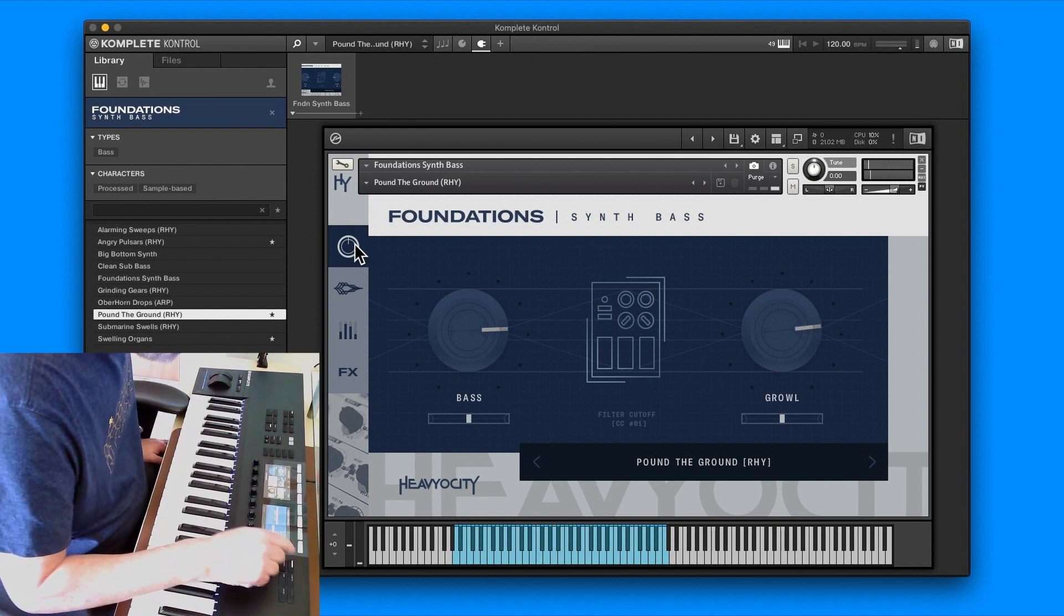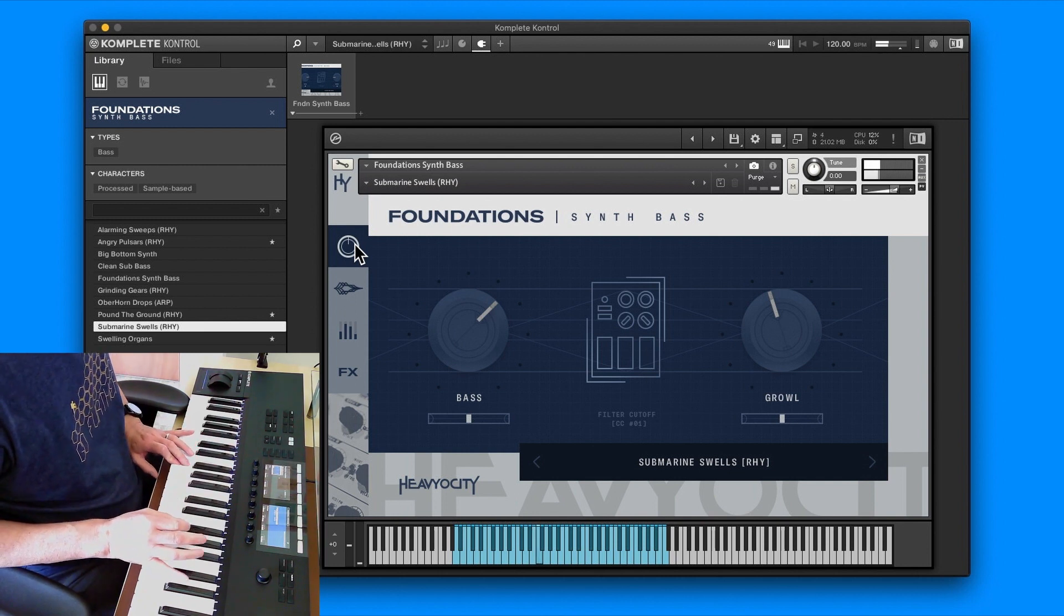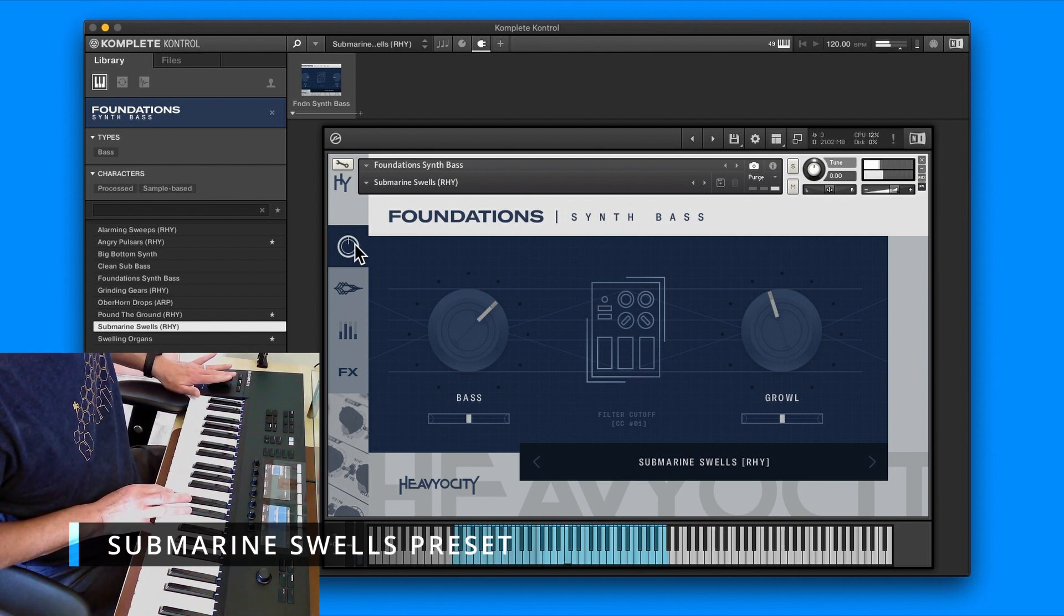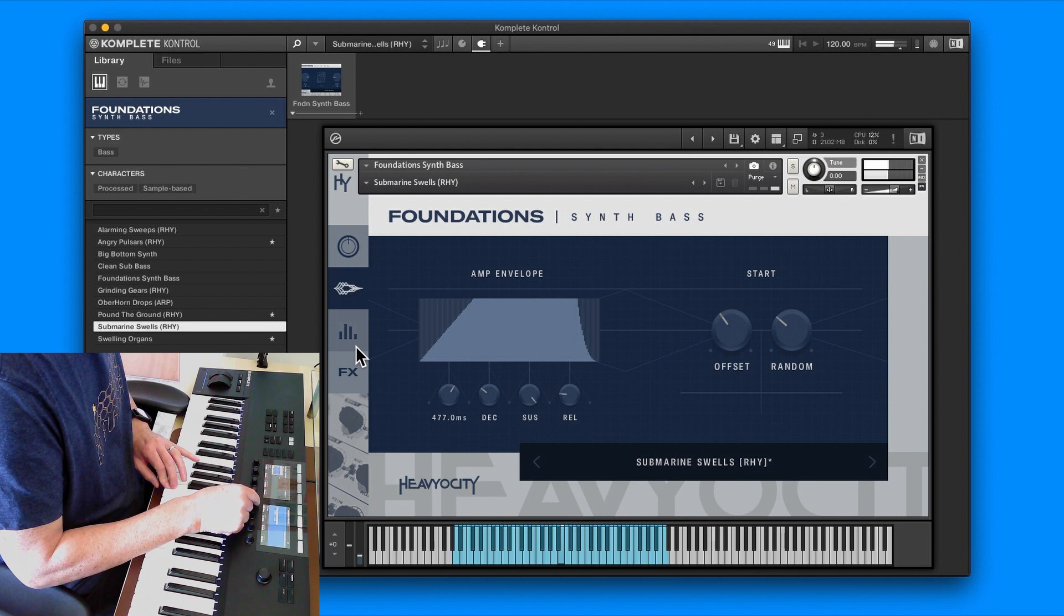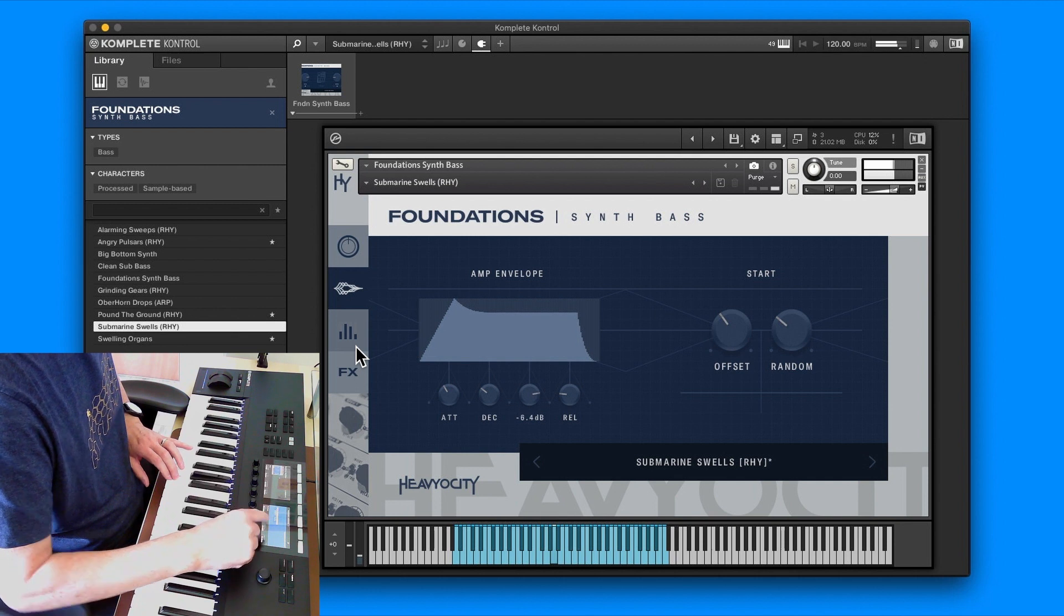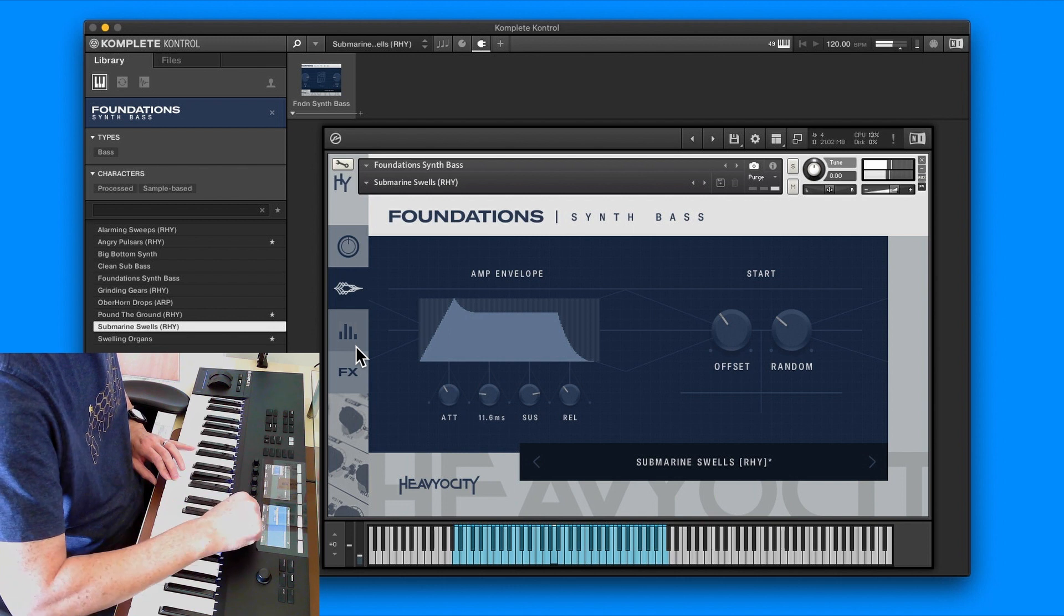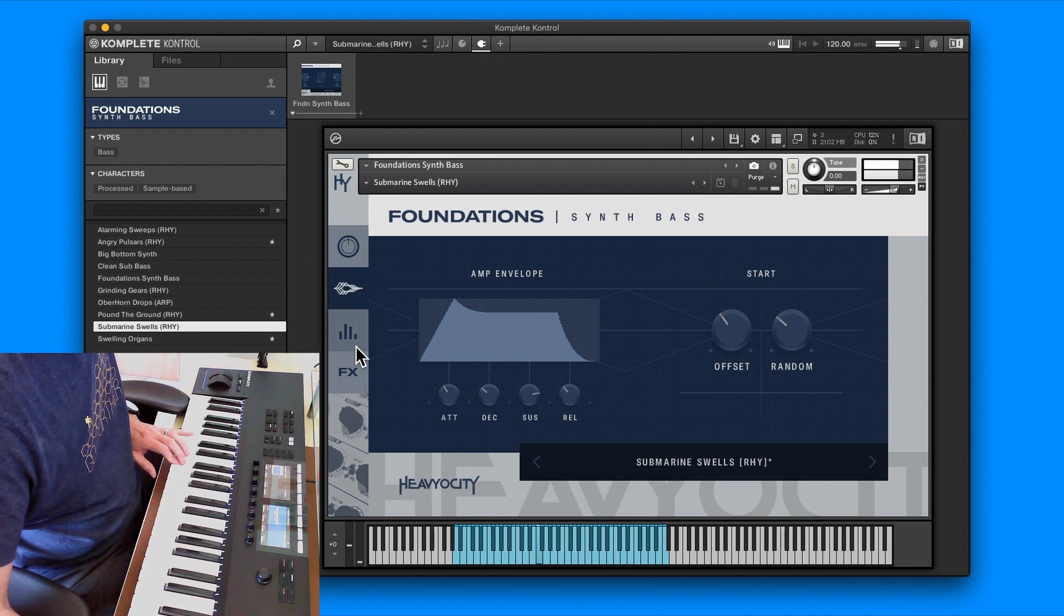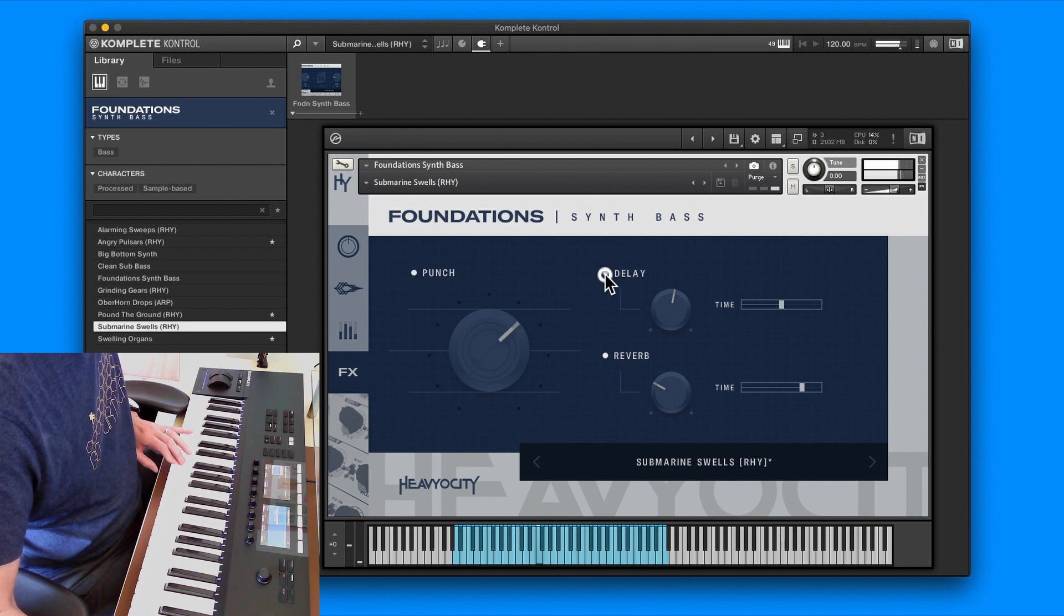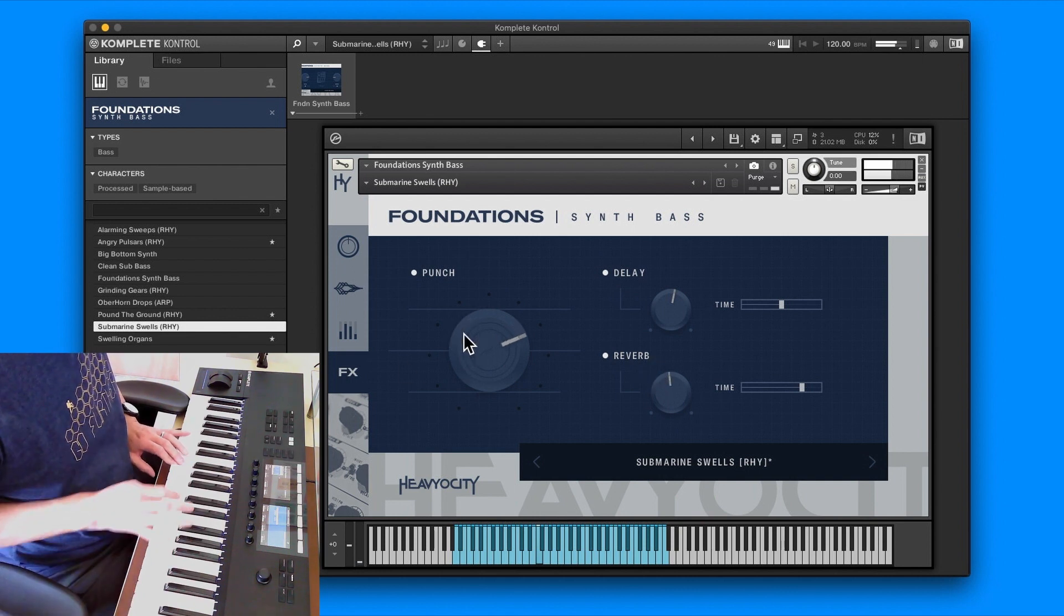Let's go to Submarine Swells. This is a bit different. You can hardly hear it. If we go to the ADSR, you can see if I change the attack, bring in the release. The punch is on, so you can switch the punch off and on, and obviously the delay and the reverb.